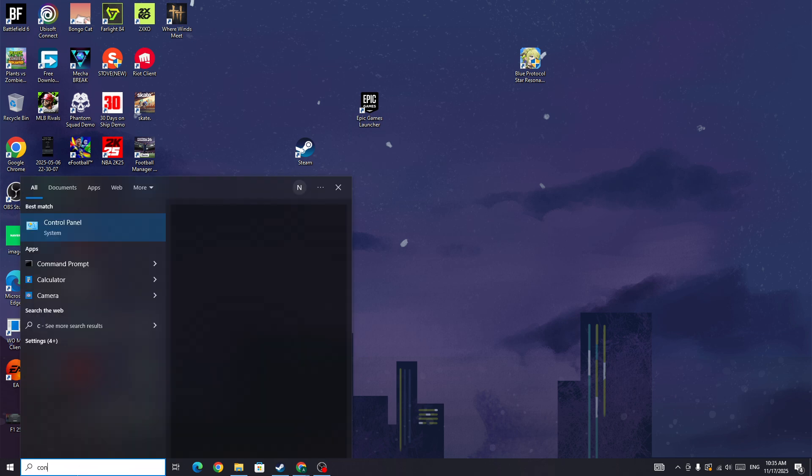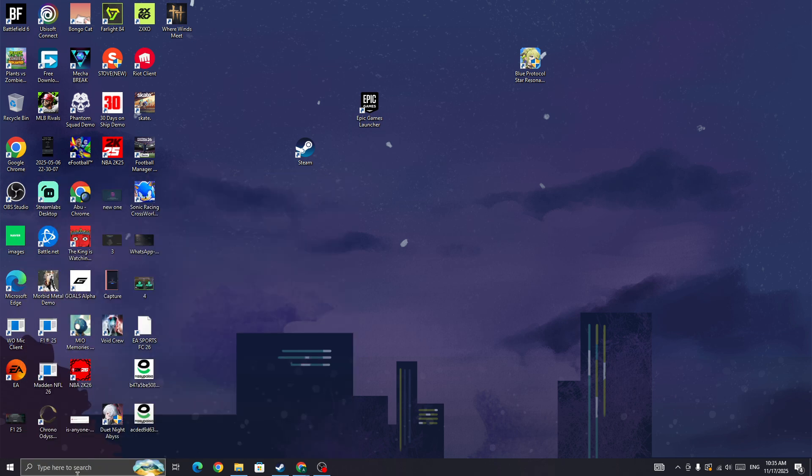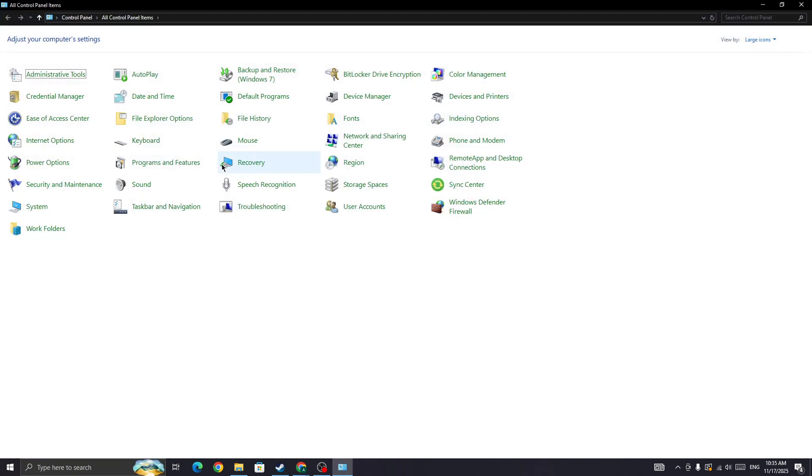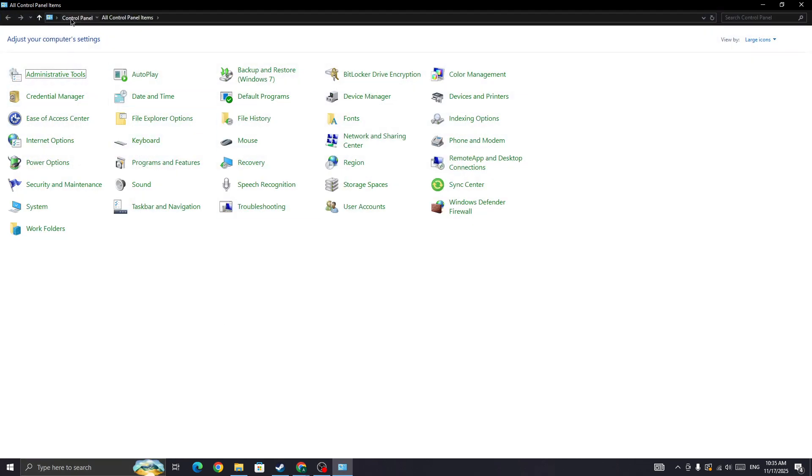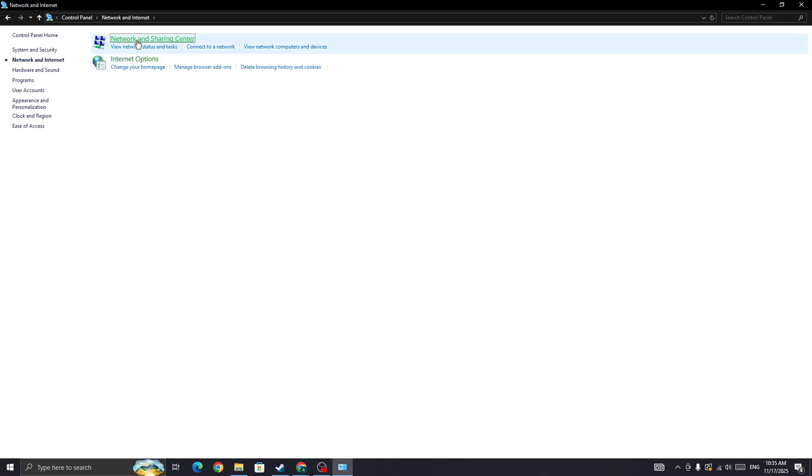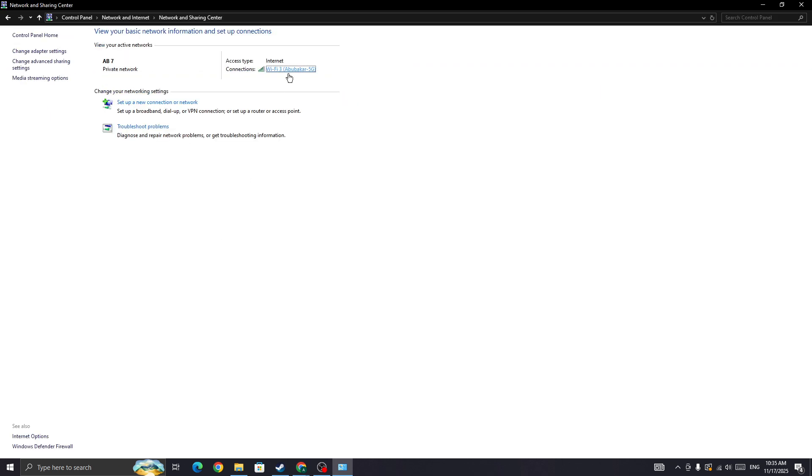Once you restart your PC, you need to simply go to the Control Panel. In the Control Panel, you need to change your DNS server. You need to go to your Network and Internet Sharing Center.